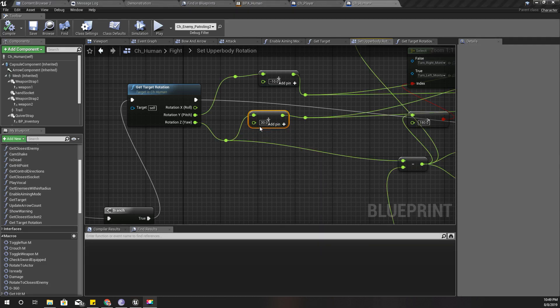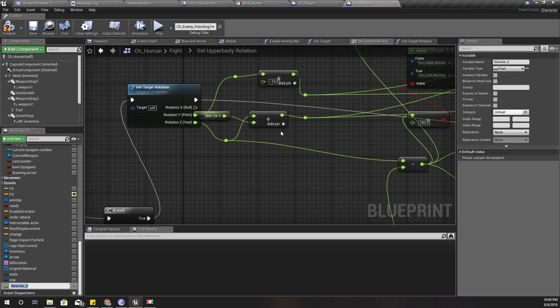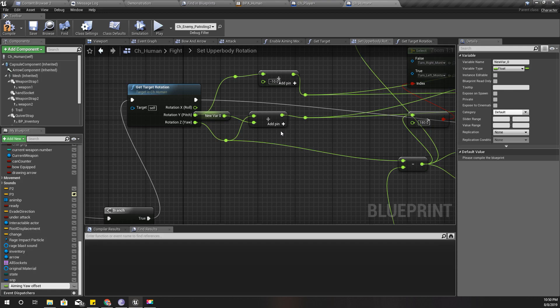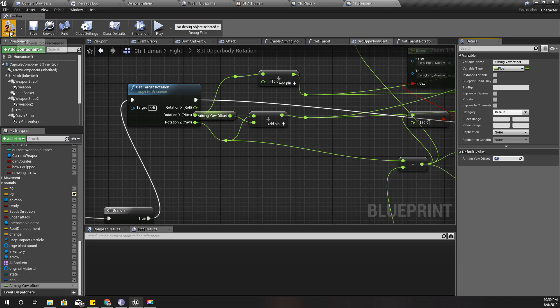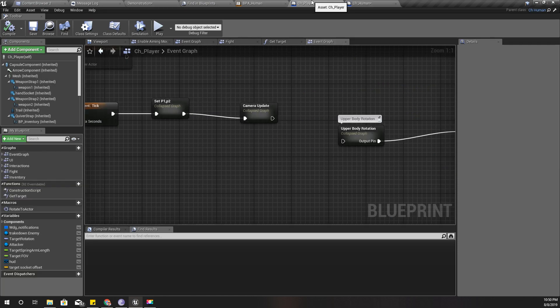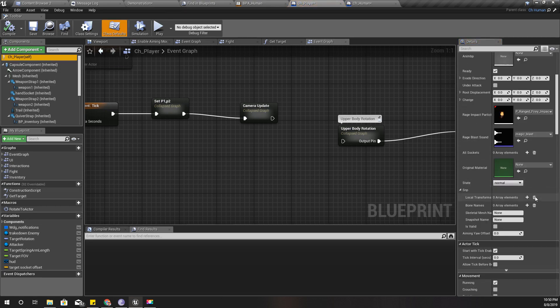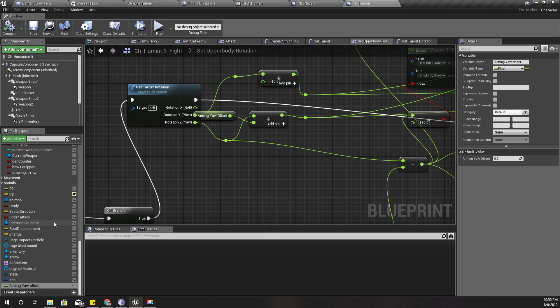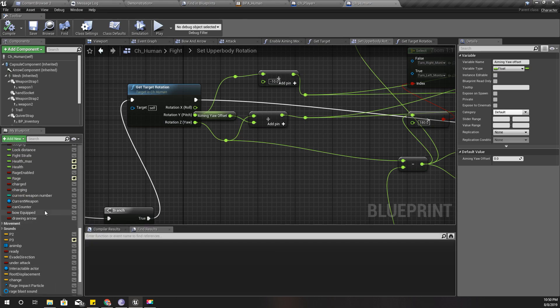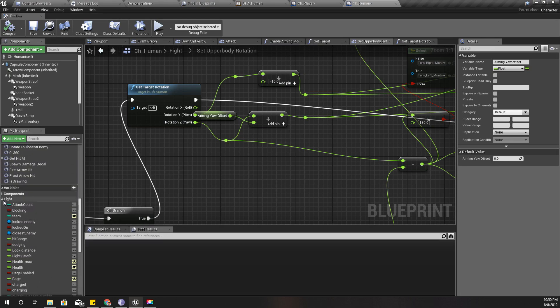So therefore I'll promote this one to a variable. I'll call it aim yaw offset. And the default value should be zero for the human character, but for the player character it should be 30. Let me fix it. Yeah, I need to make it 30, and I'll put this under... Well, I don't have a category for bow and arrow. That's alright.